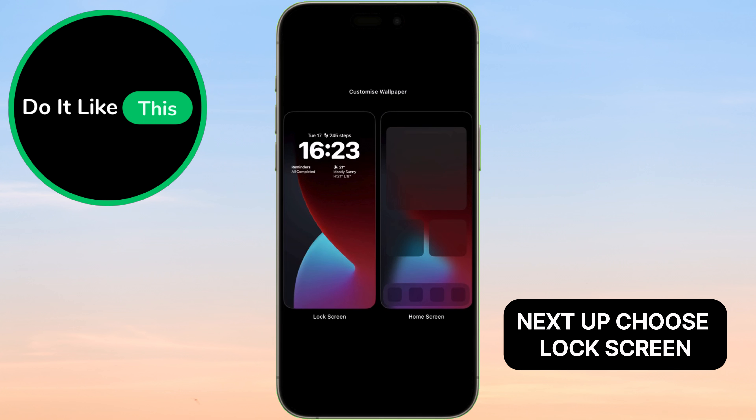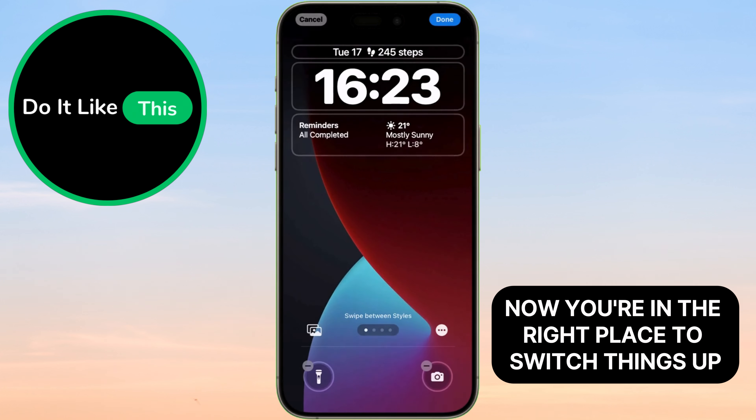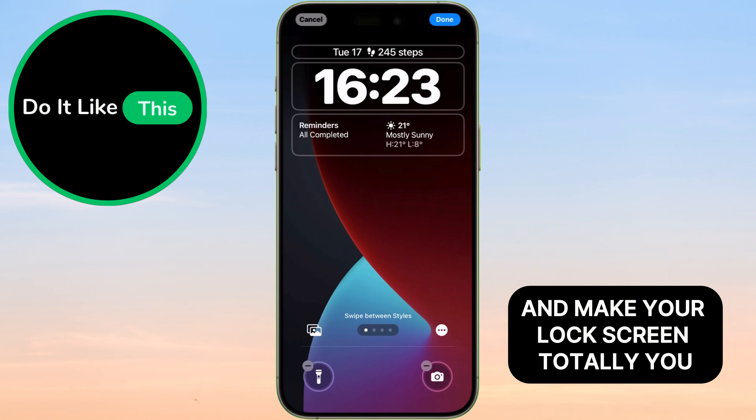Next up, choose Lock Screen. Now you're in the right place to switch things up and make your lock screen totally you.